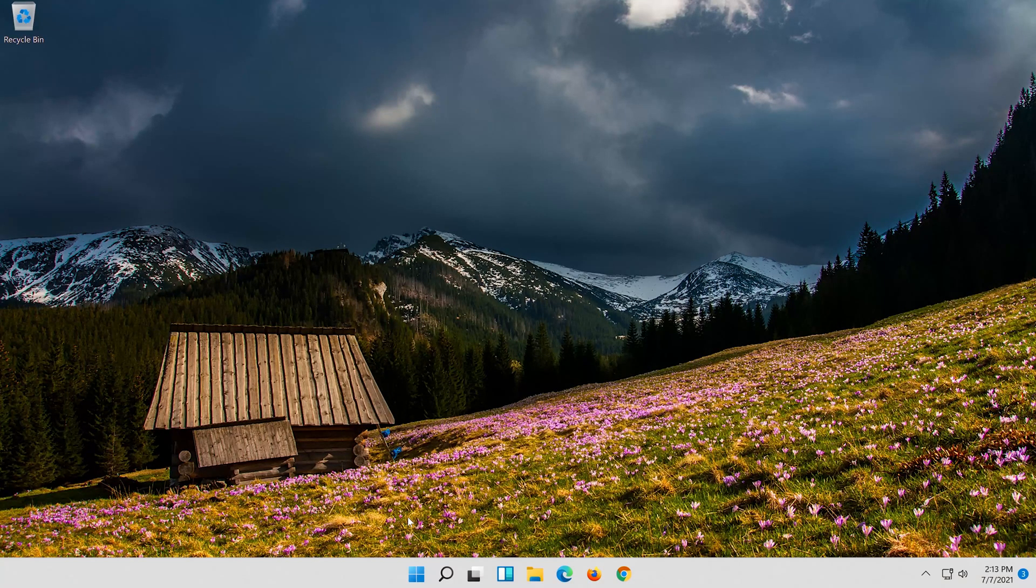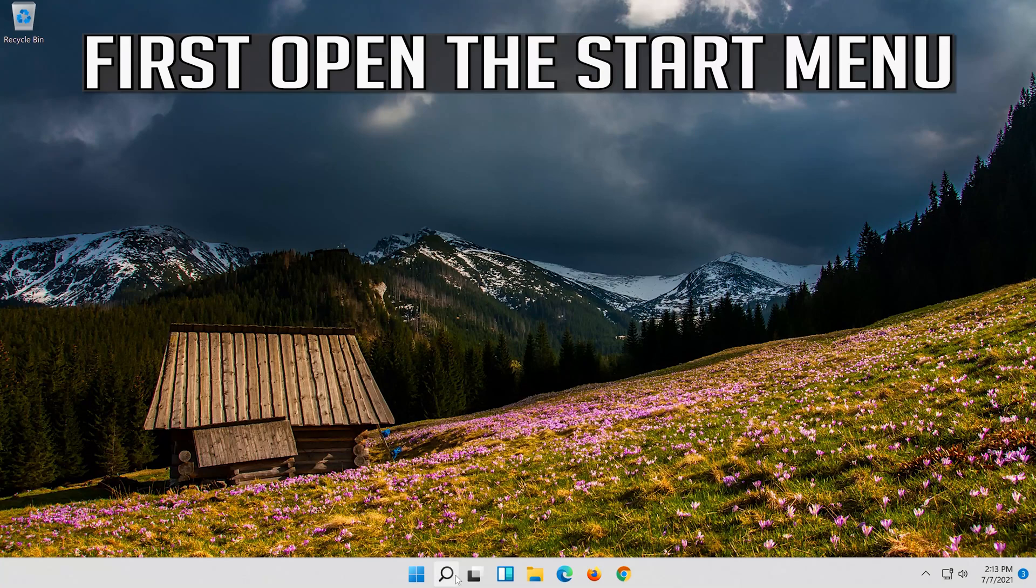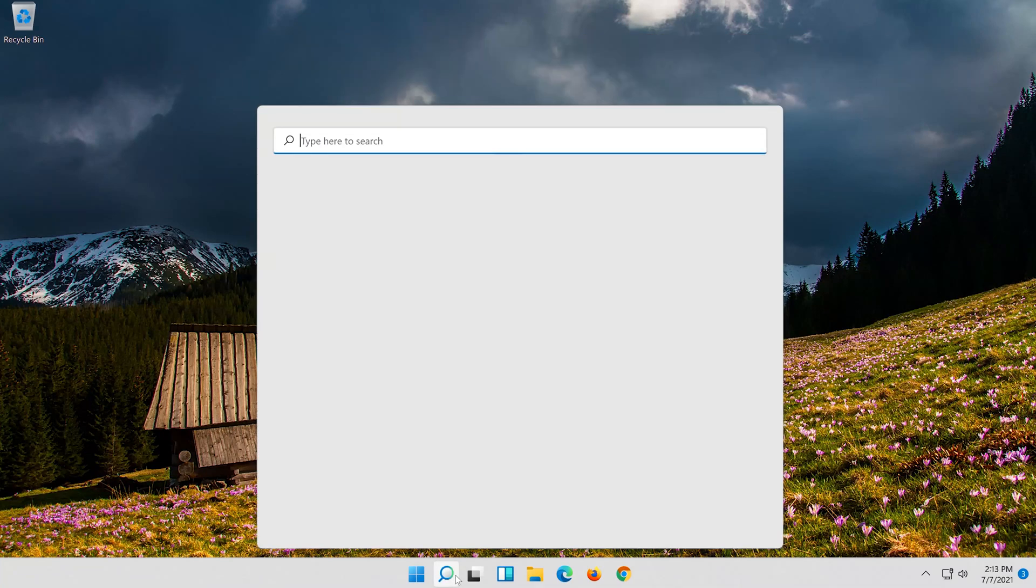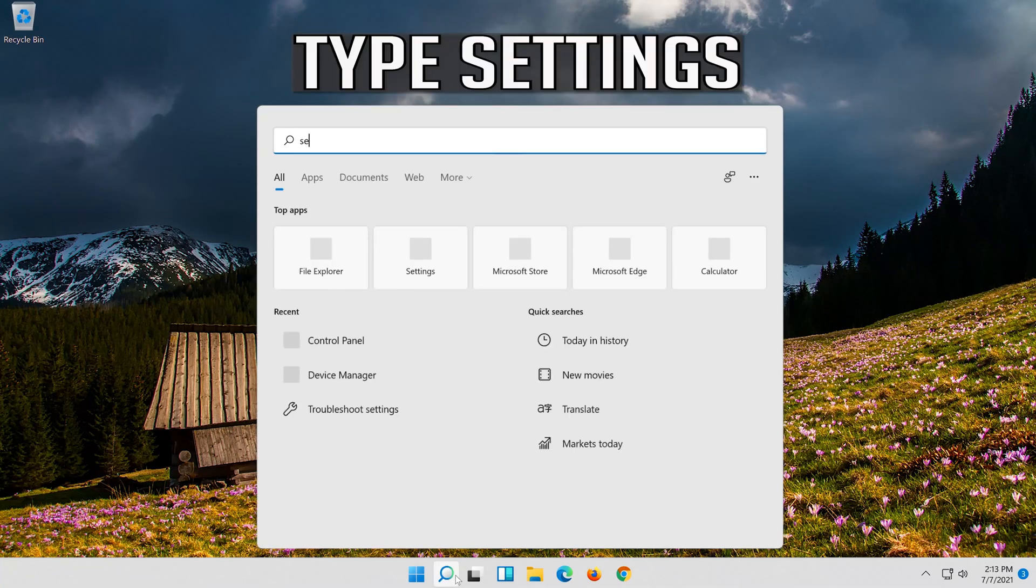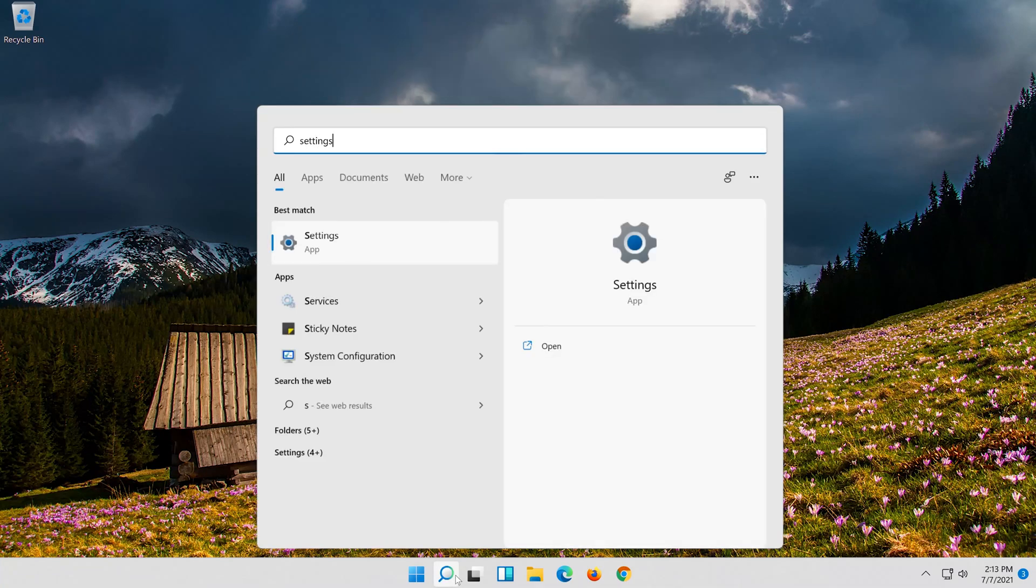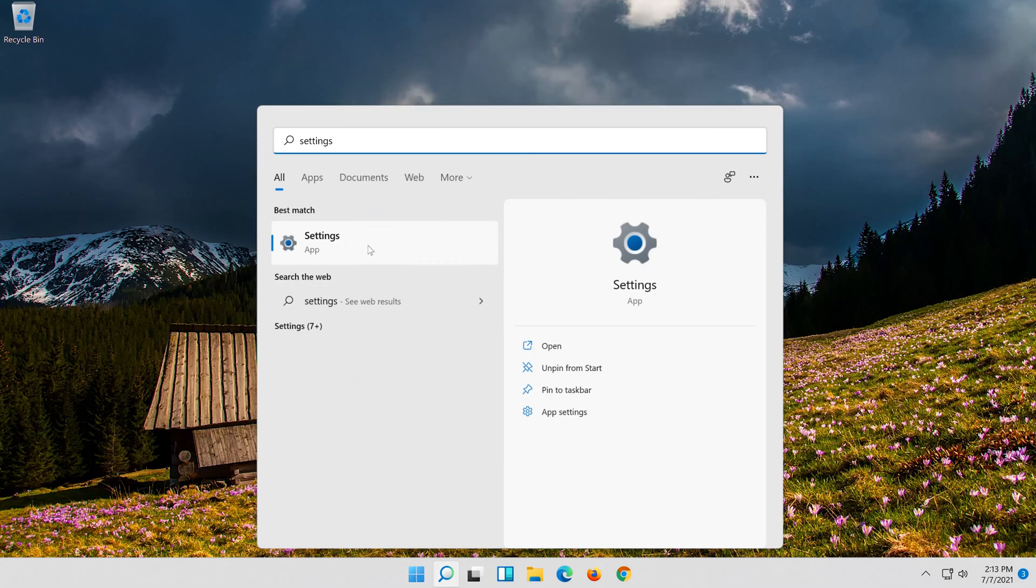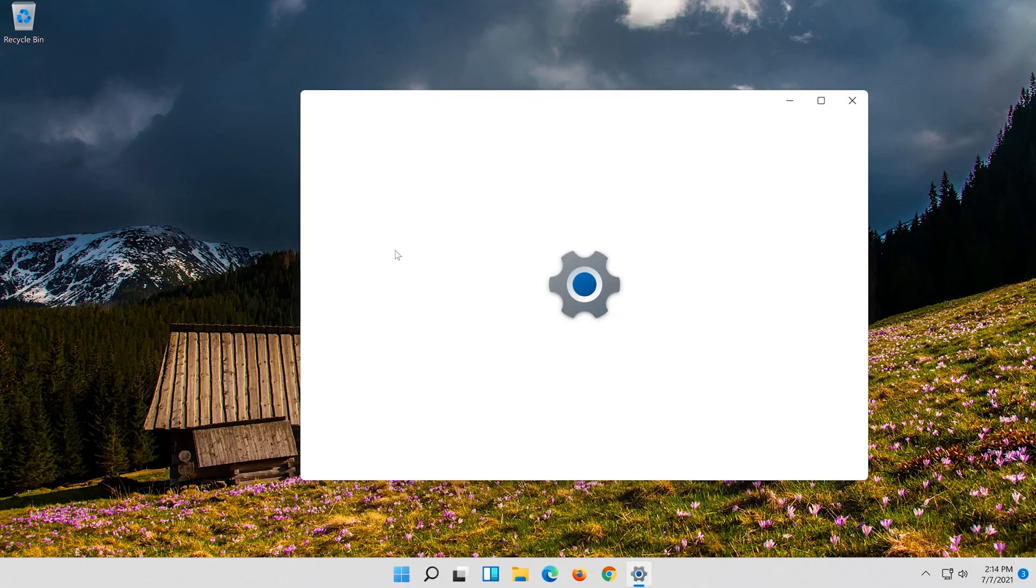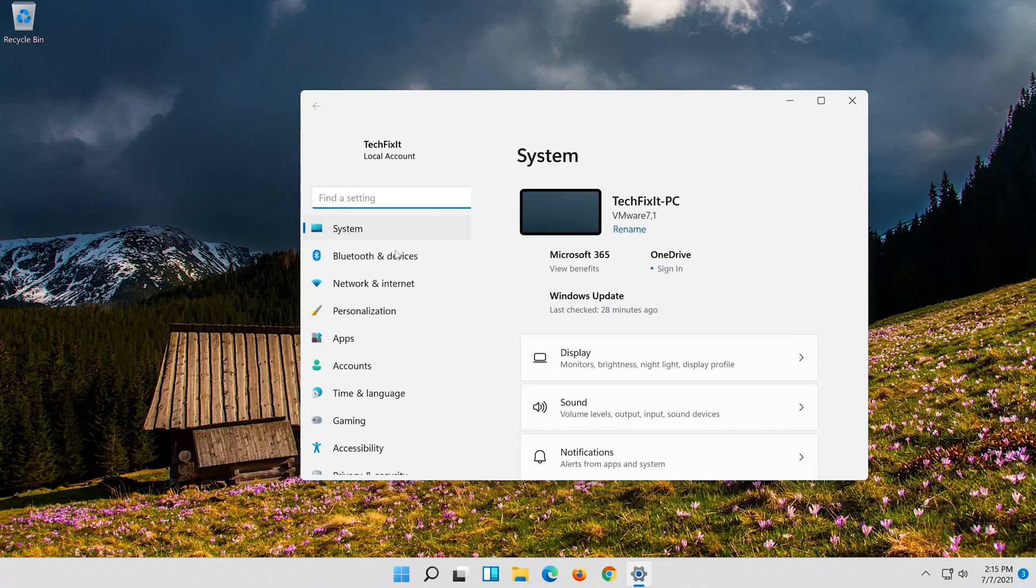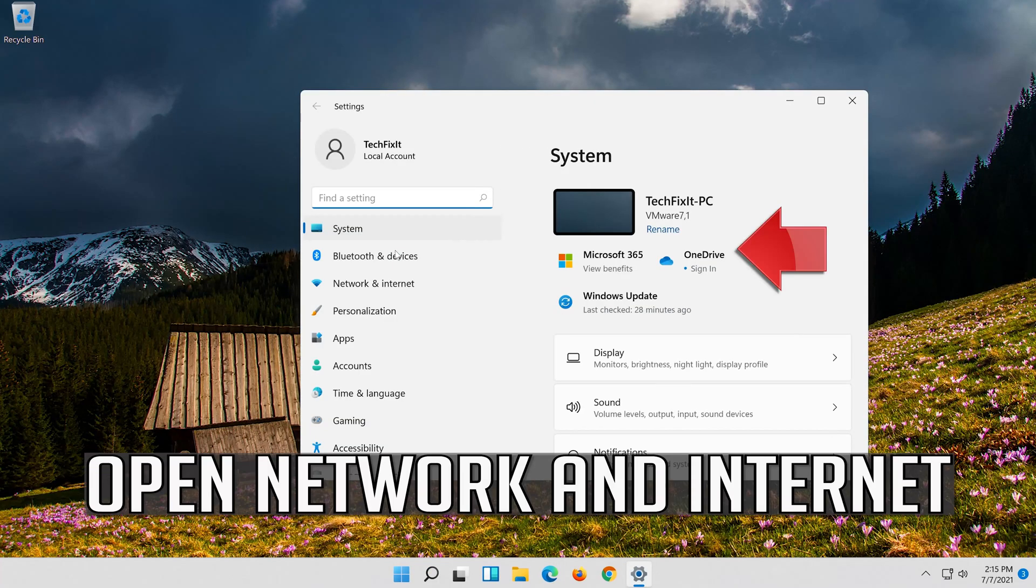If that didn't work, first open the start menu. Open settings. Open network and internet.